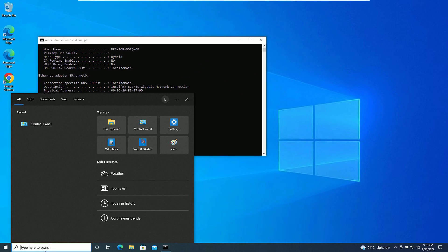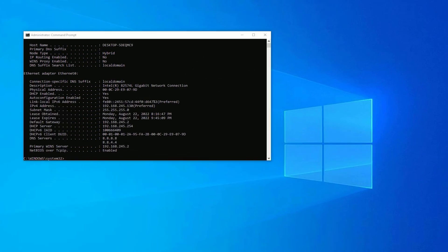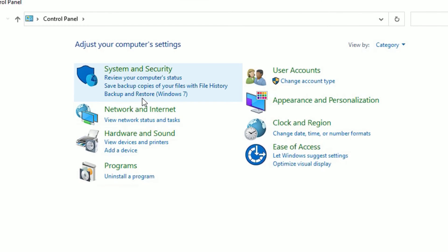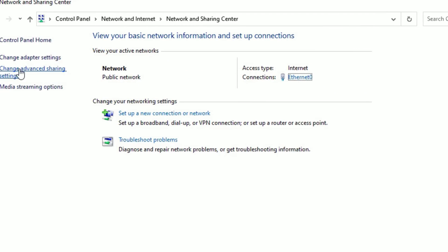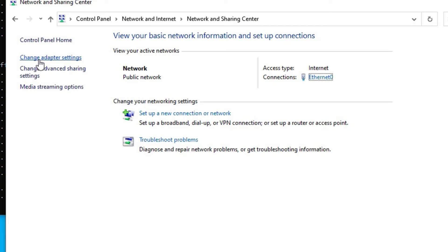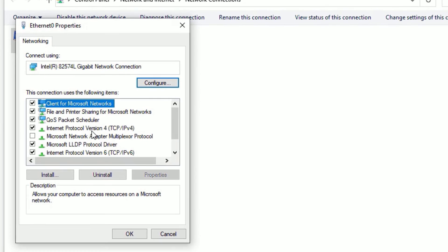Go to the Windows search bar and search for Control Panel again. Open it, then hit on Network and Internet, go to Network and Sharing Center, and then go to Change Adapter Settings.